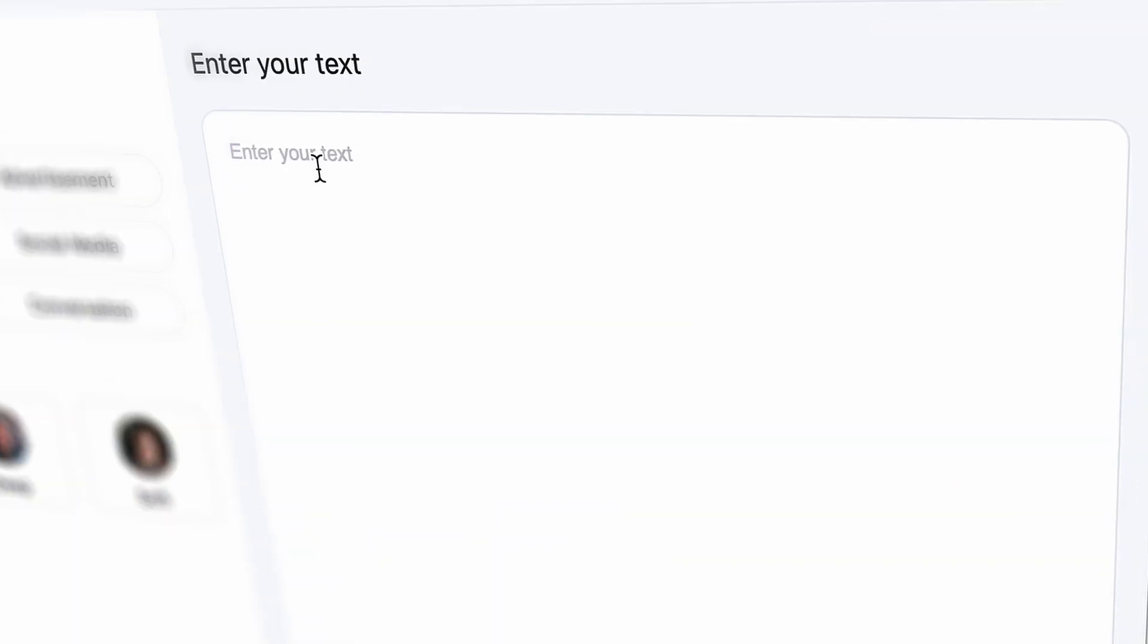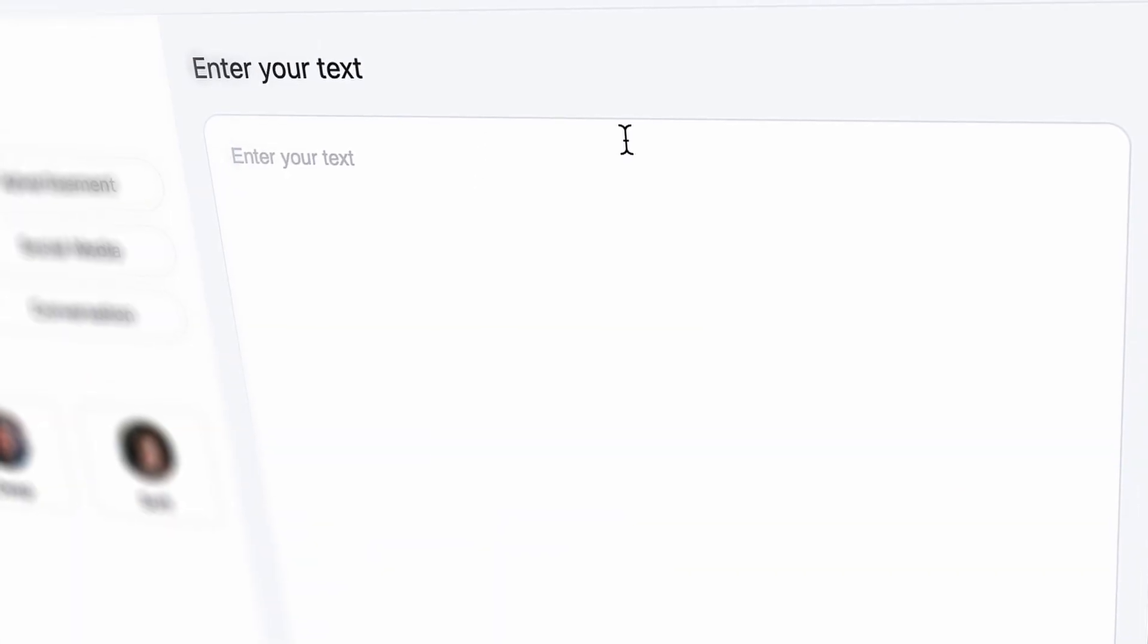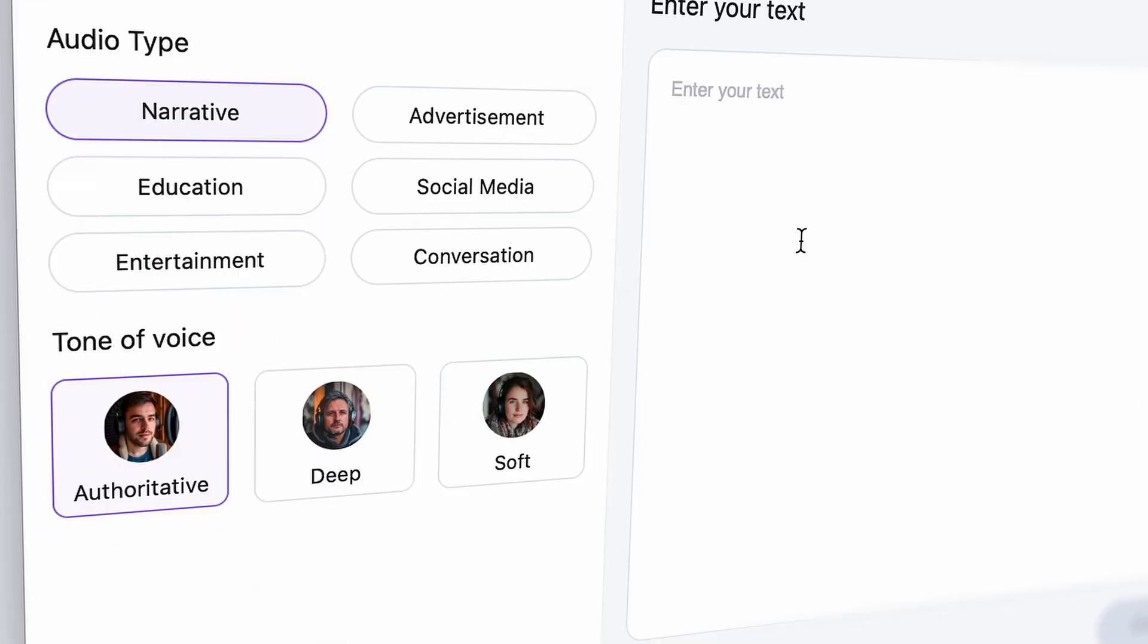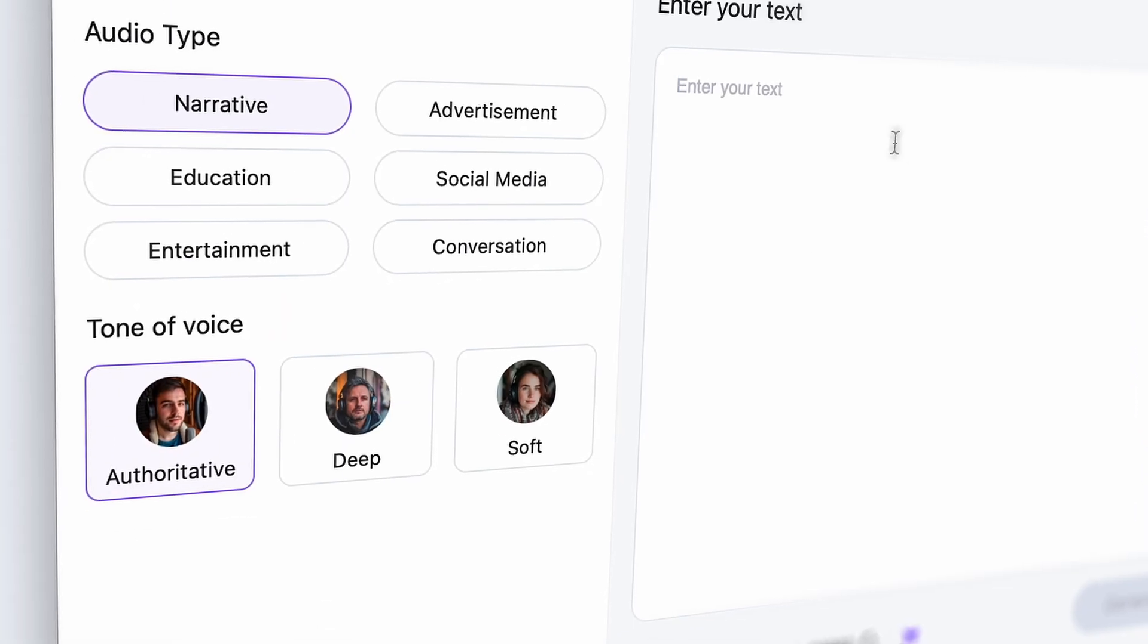On the right side here, you can write your text. And on the left side, you have the voice library.